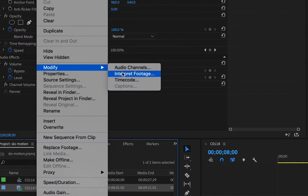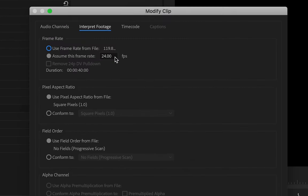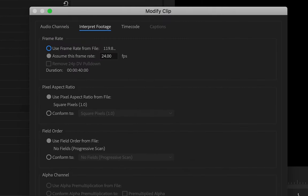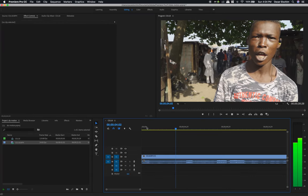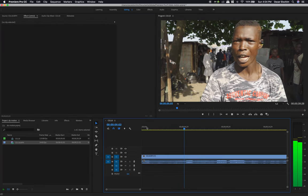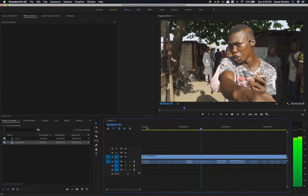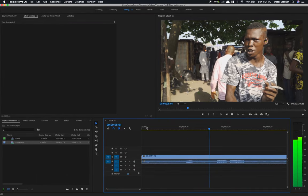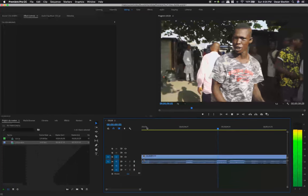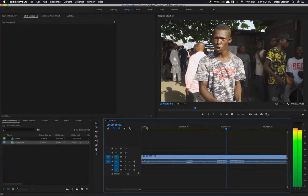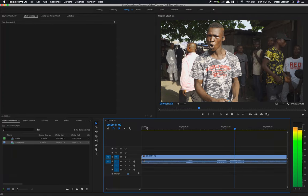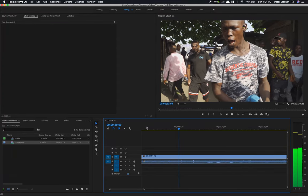Project panel, right-click, modify, interpret footage, 24 frames per second, OK. There you go. So that's it for today. Thanks for watching this, and subscribe if you like this sort of content. See you next time.